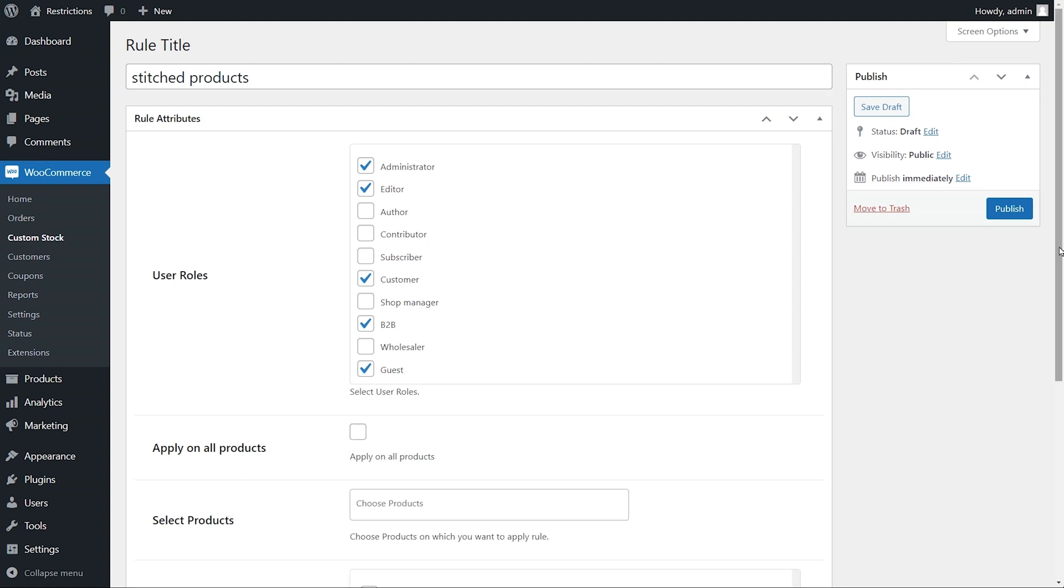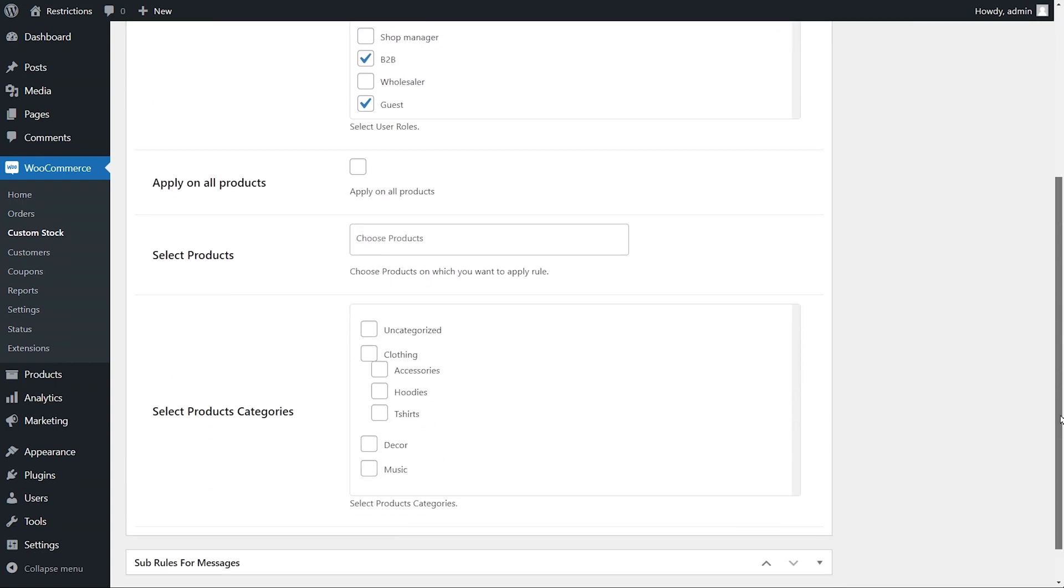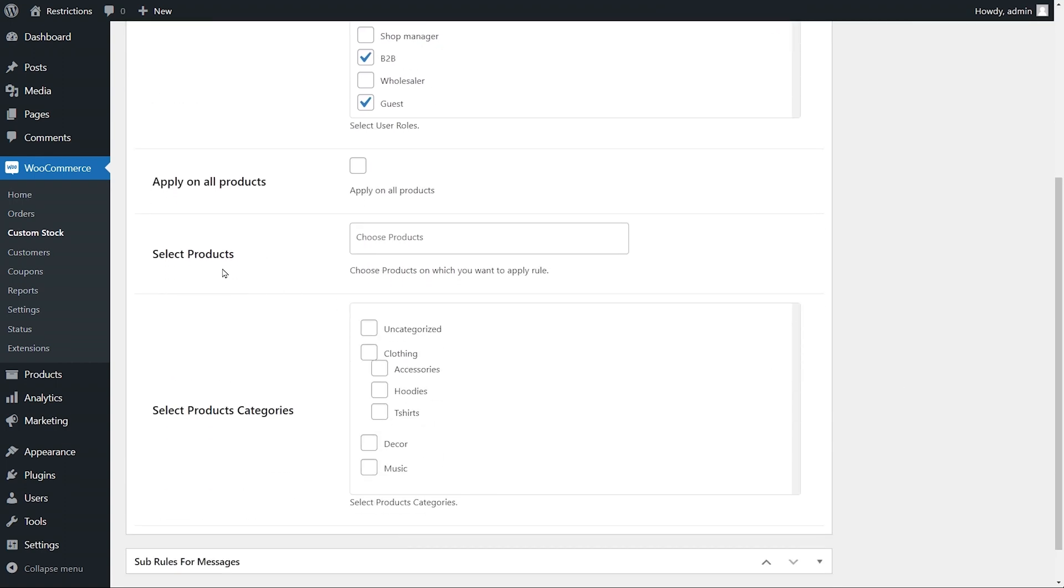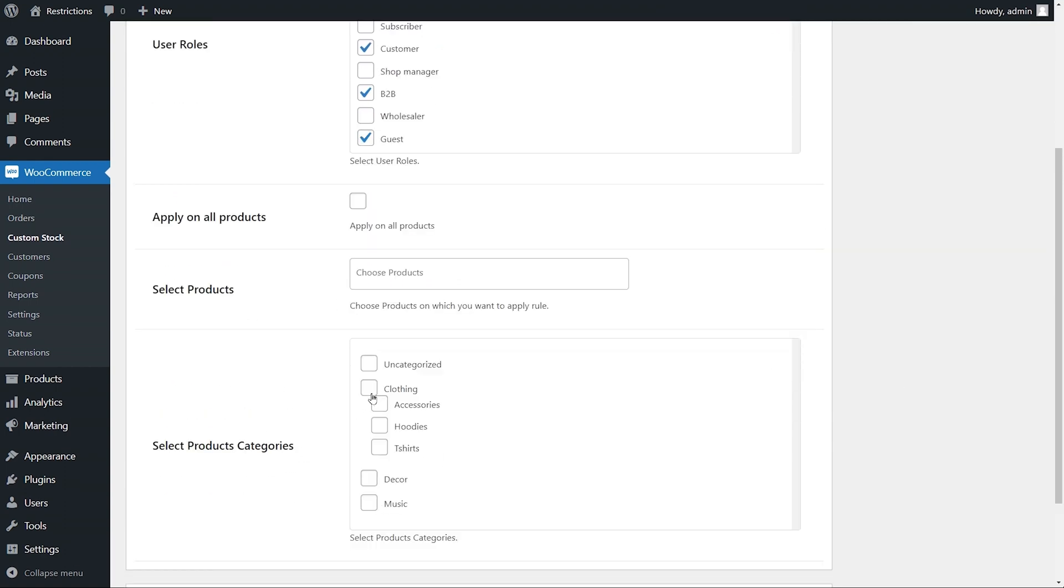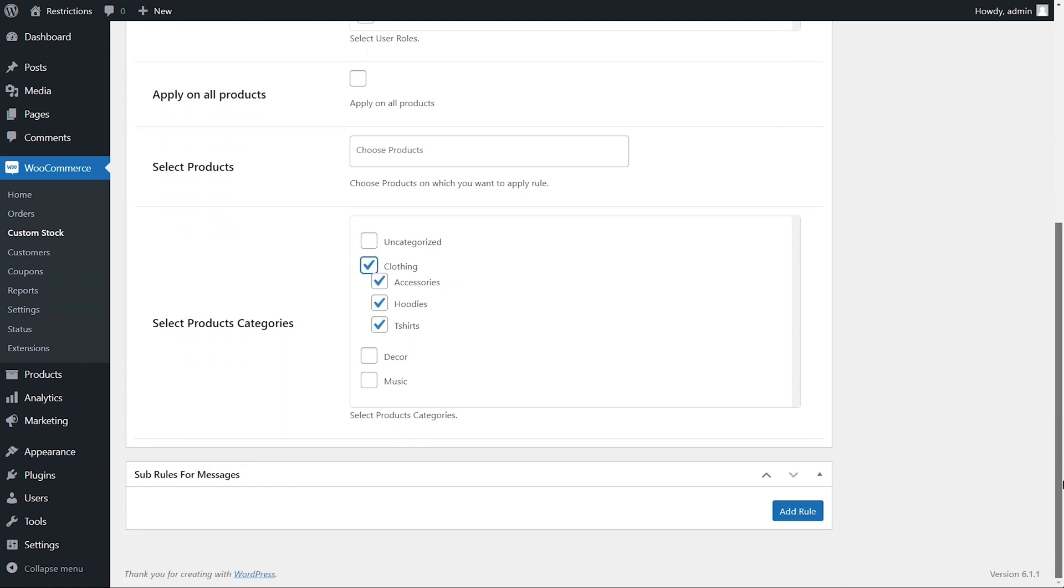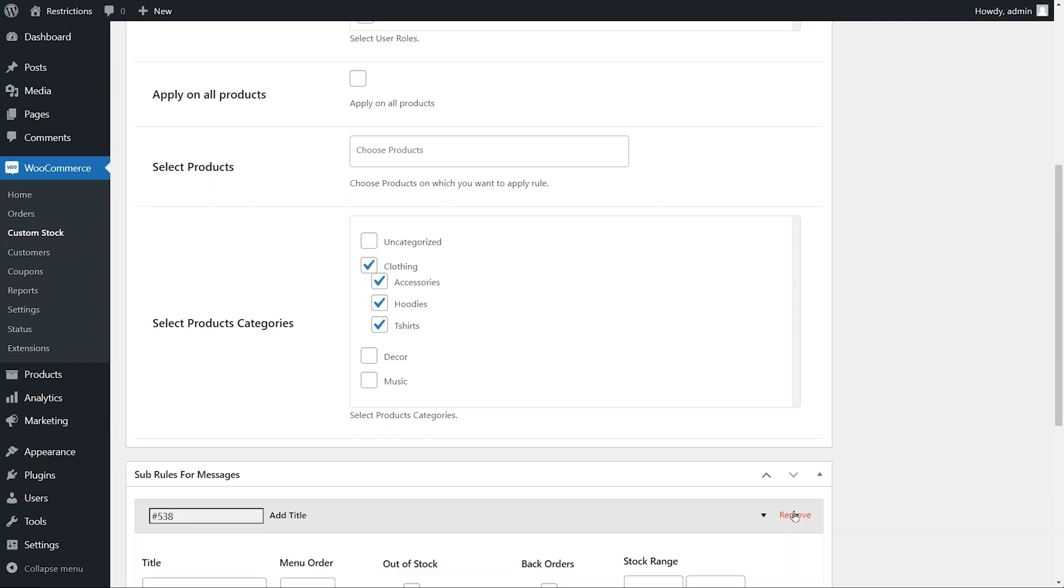You can apply this status to the entire catalog, or you can apply it to selective products and categories. Let's apply this rule on clothing category only. After selecting rule filters, you can add statuses to be displayed. Click on Add Rule.